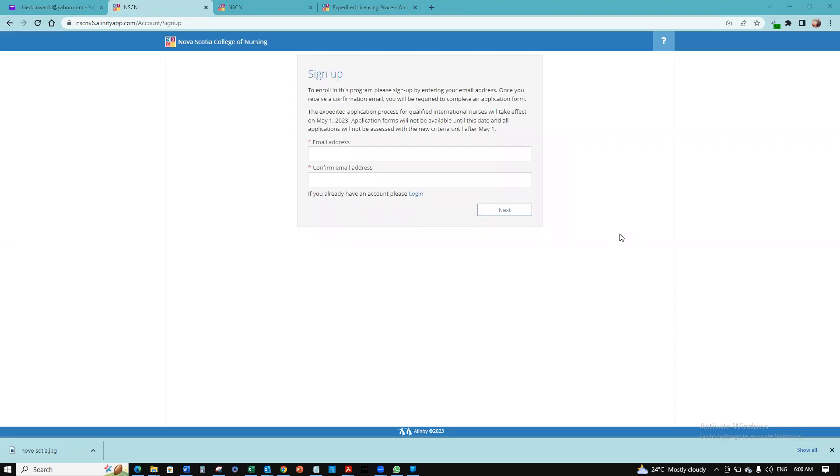Hello. I want to quickly show you how you can sign up on the Nova Scotia College of Nursing portal. You can go to nscnv6.alinityapp.com. I'll post this link in the comment section of the video.